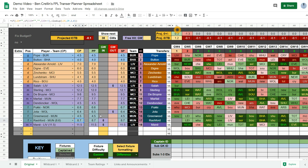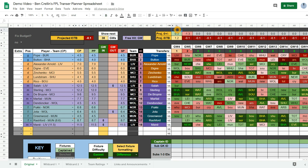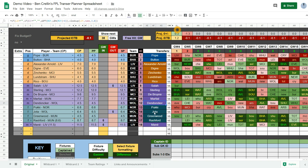And the other price that's changed is Jota. I bought him for 6.5. But he's just dropped to 6.4. And so that means that I can no longer afford this transfer that I have planned in game week 5. So I would have to think about it and do something different.